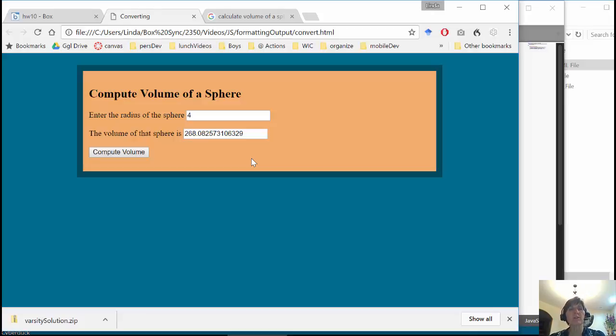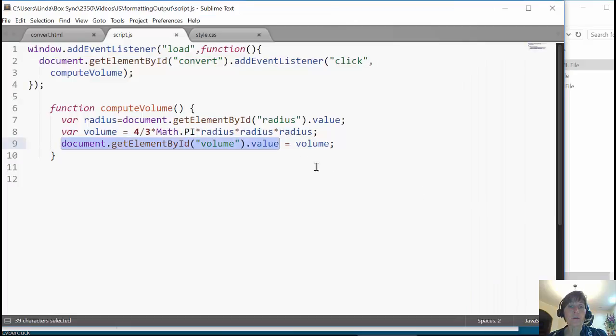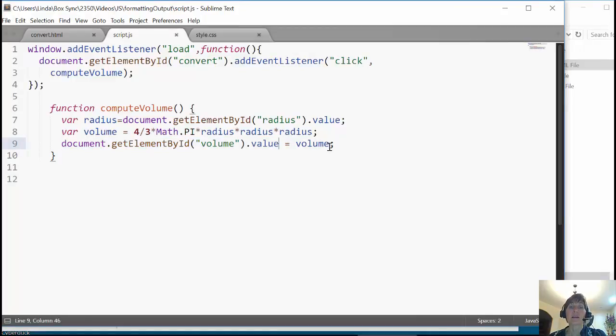So let's go ahead and play with this for a little while. So what we want to do is just say, how much precision do we want? And the way that we can do that is with the toFixed. And this is just, it doesn't change the value of the variable.